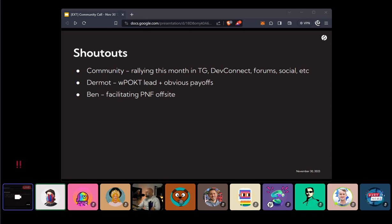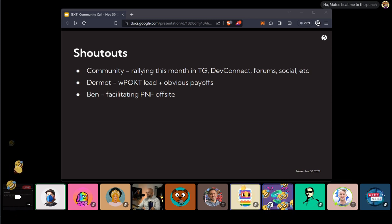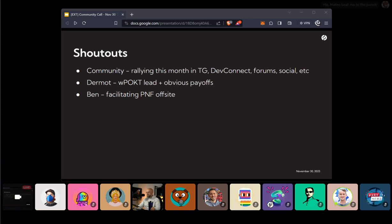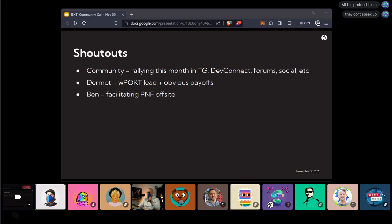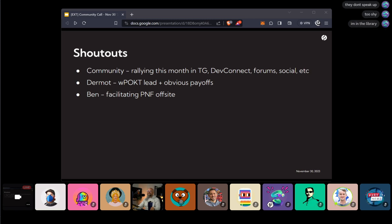Heck yeah! Love it. Thank you. Amazing. Anybody else have any shoutouts? Anybody who's been doing hard work behind the scenes that might not be getting enough credit? All the protocol team? Yes, absolutely. We actually don't see that much on these calls, but there's been so much great work behind the scenes. Yeah, exactly.